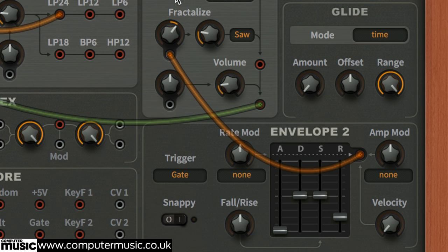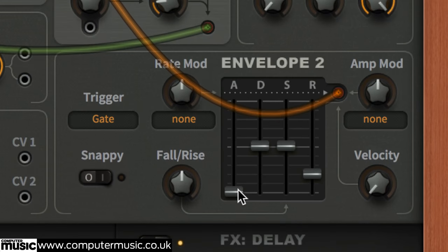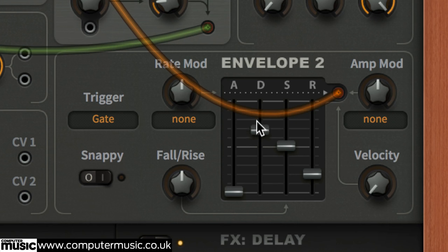Finish off by setting envelope 2's attack, decay, sustain and release to 0, 70, 0 and 70.